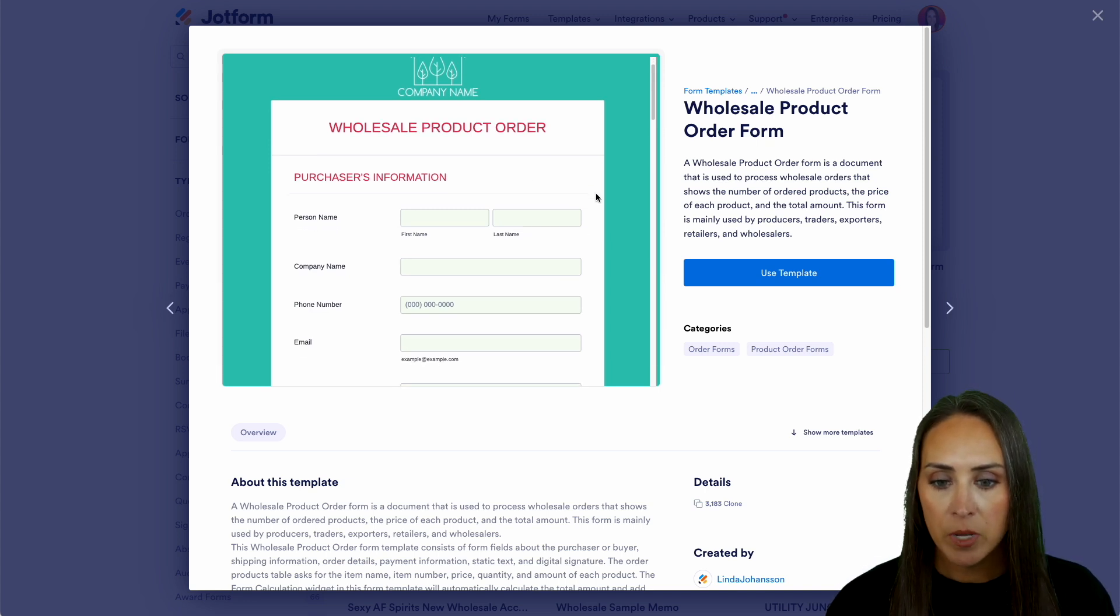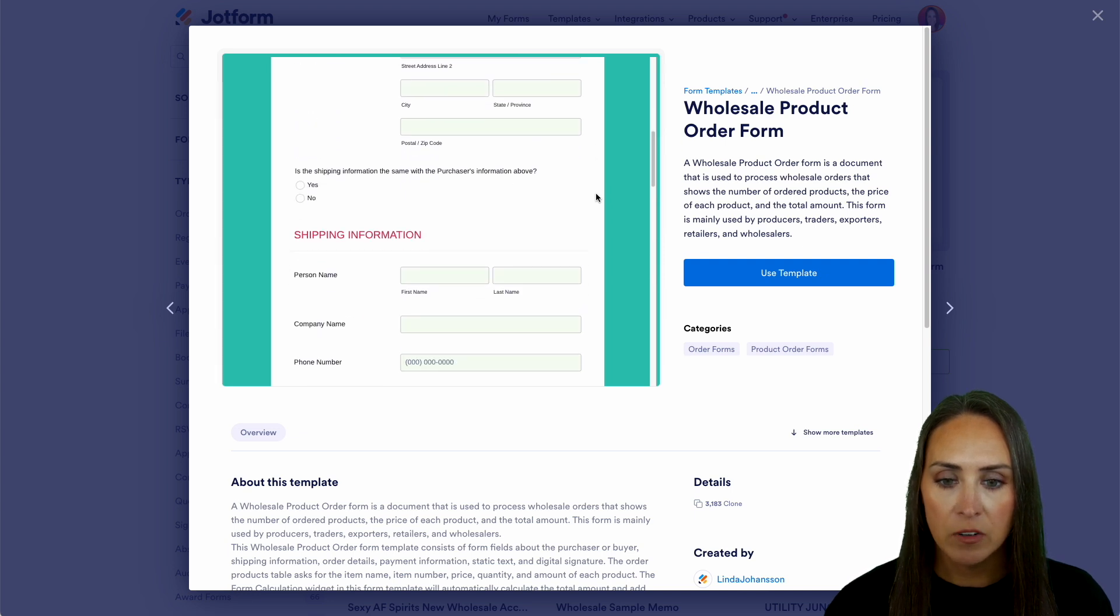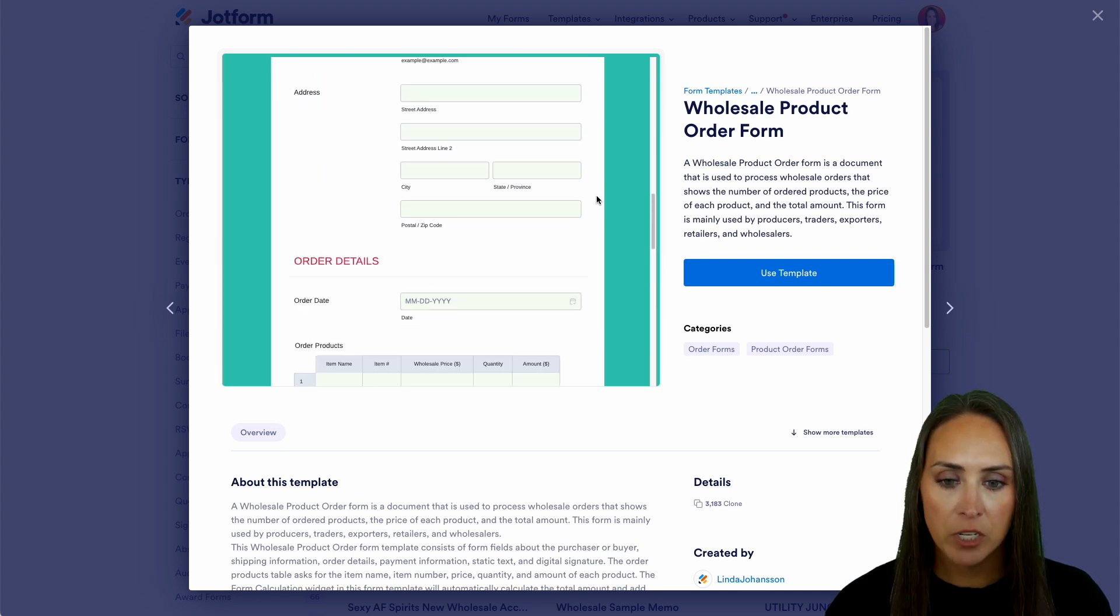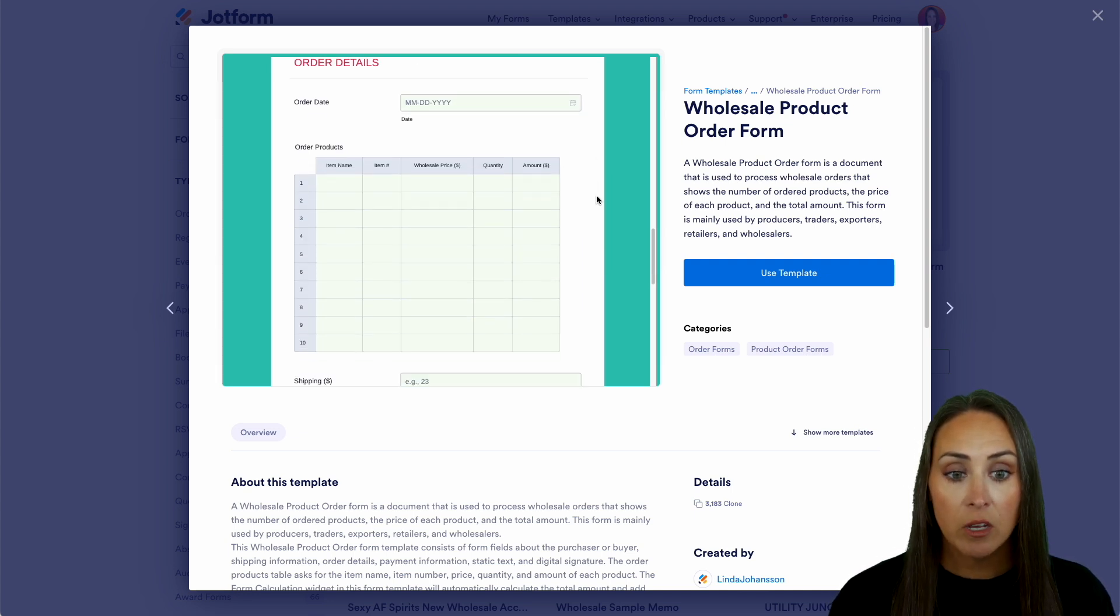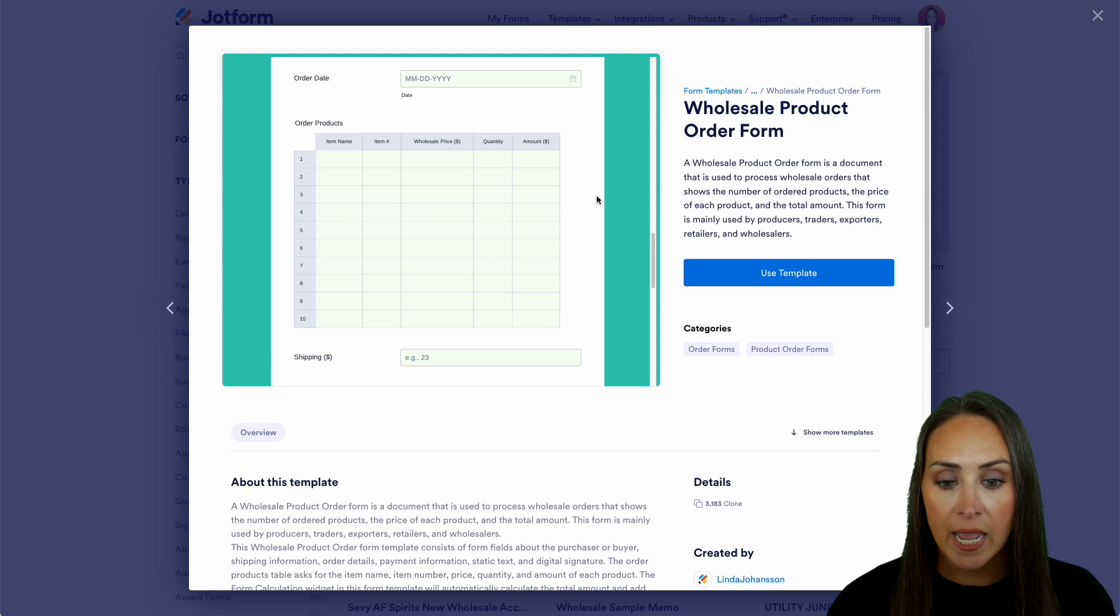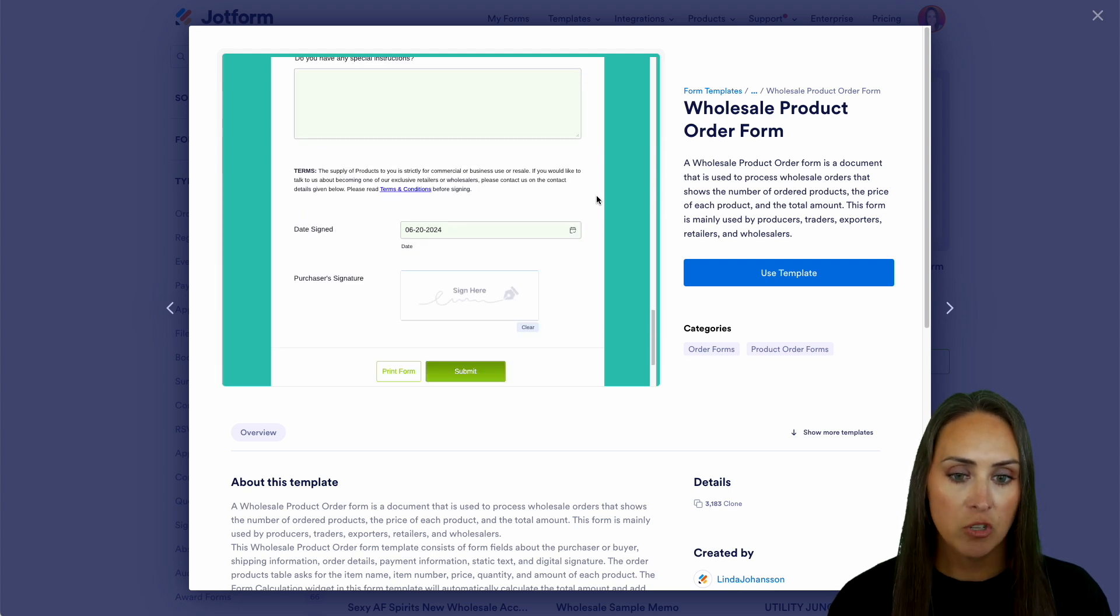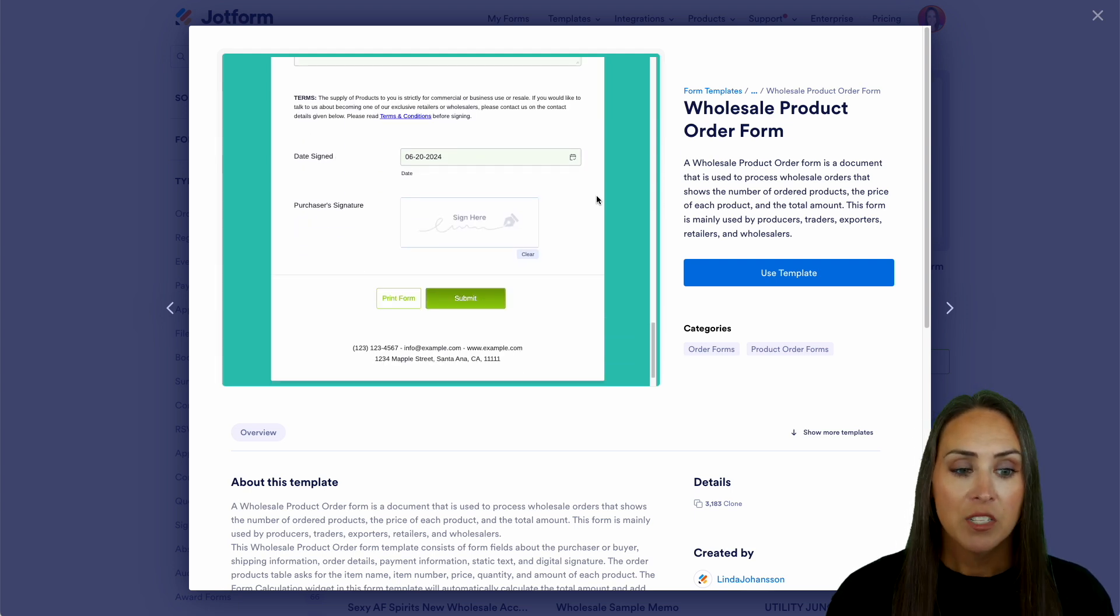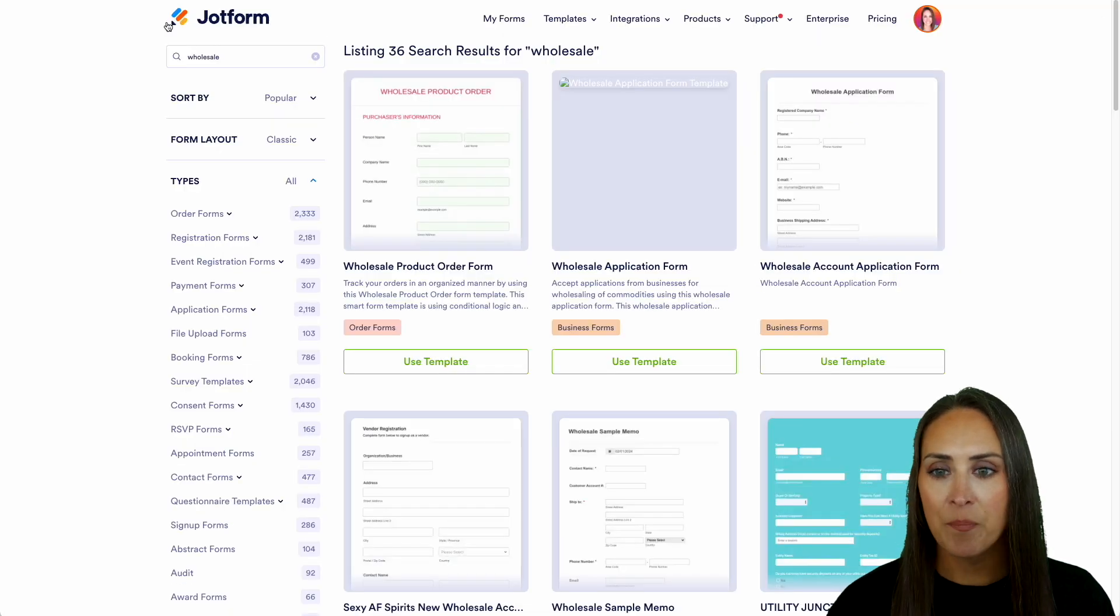So we have name, company, the basic information, shipping information. We have some order details. We have what looks like a table, payment method, instructions, and we even have a signature. So that kind of got my creative juices flowing. So let's go ahead and exit out of this.